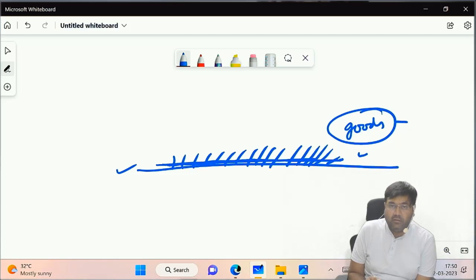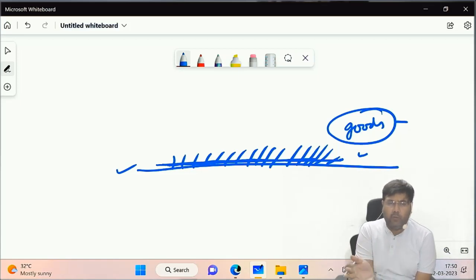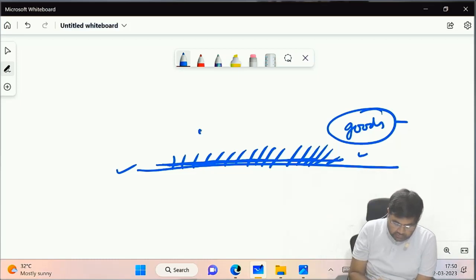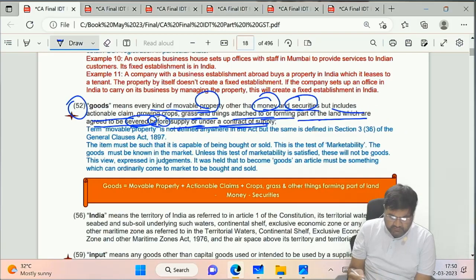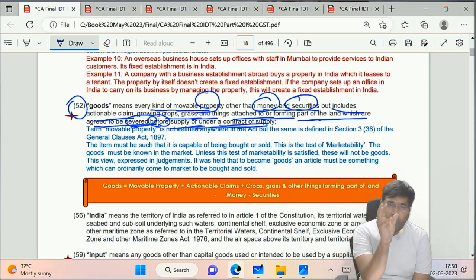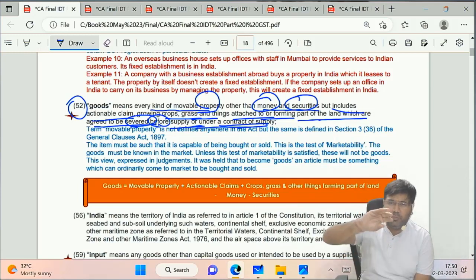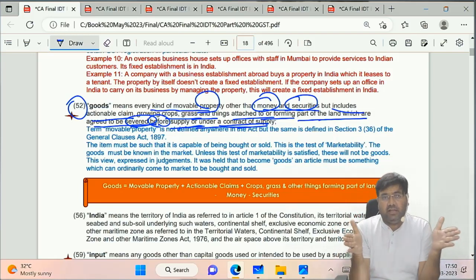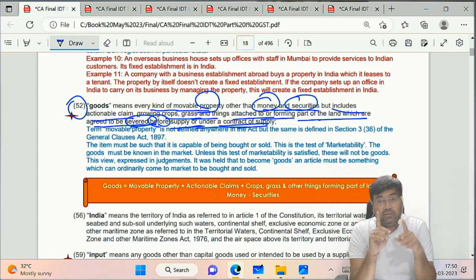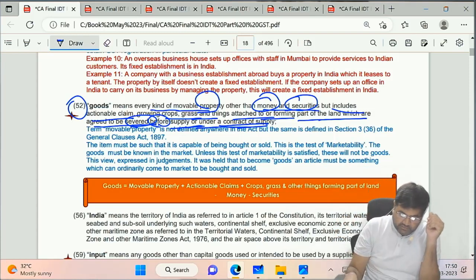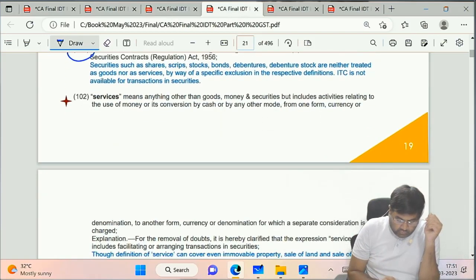So in summary: goods means every kind of movable property other than money and securities, including actionable claims. If growing crops or grass attached to land are cut or detached, they become goods. If they remain attached, they are immovable property - not goods.